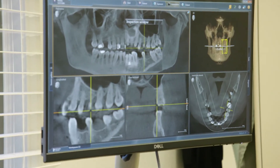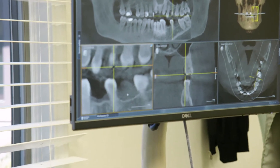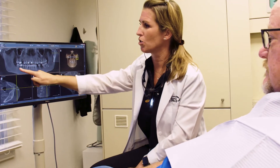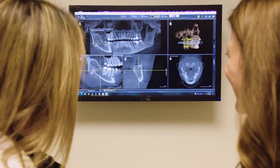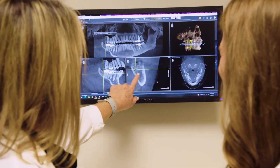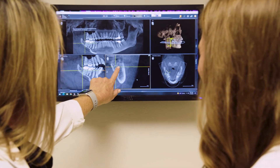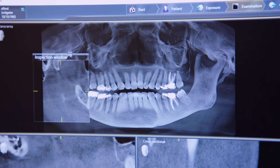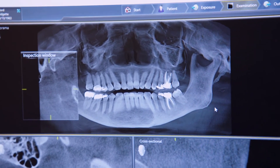Cone beam imaging is relatively new to dentistry but has already revolutionized the way dentists can rapidly gather information, diagnose problems, and create treatment plans. The shift from utilizing only two-dimensional information to diagnosing with three-dimensional imaging allows for visualization of all structures in any given field, along with their relationship to each other.